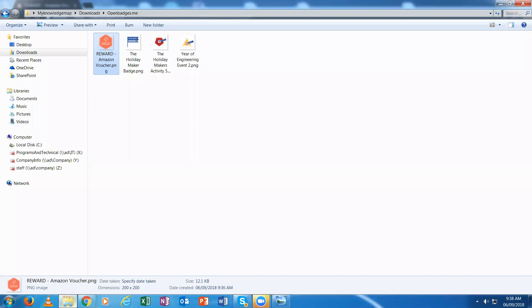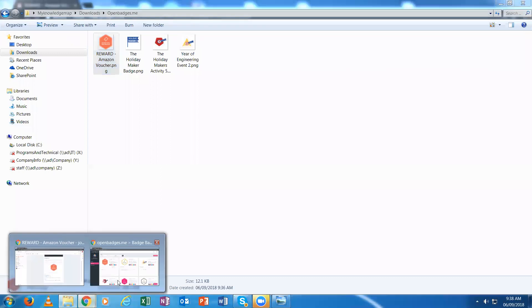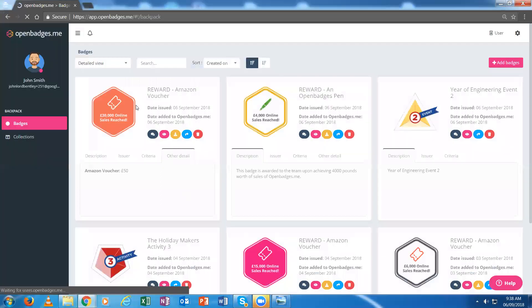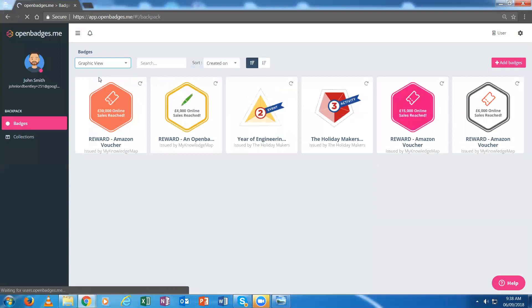If I go into this particular environment and back to the graphic view, I could manually upload a badge into my backpack and display it that way.